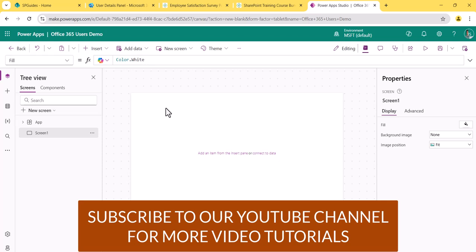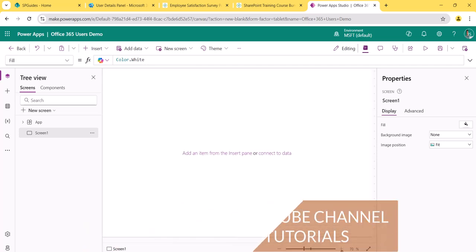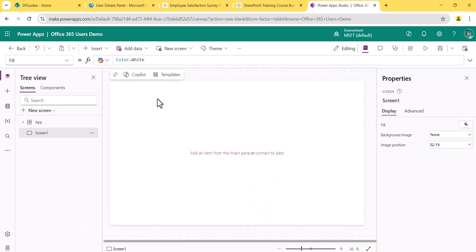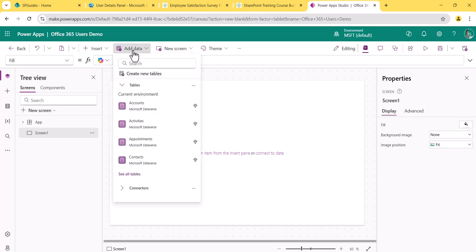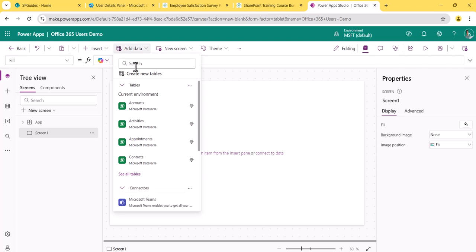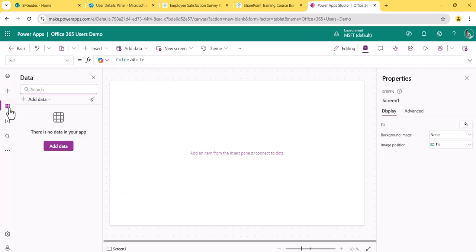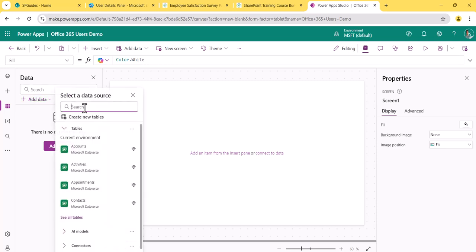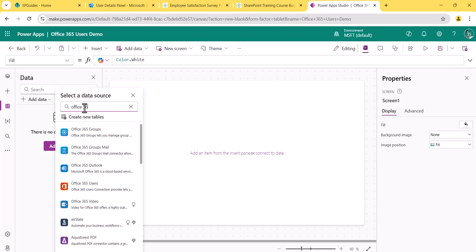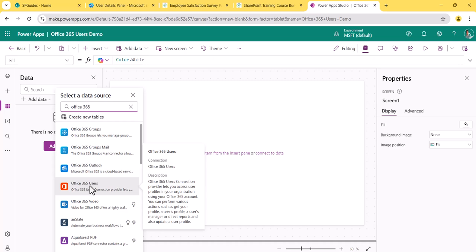Unlike connectors like SharePoint that return data in tabular format, this connector gives you functions you can call to get specific details. In the screen, click on the connectors section, search for 'Office 365', and you'll see the Office 365 Users connector appear. Note that this is not a premium connector — premium connectors have a specific symbol, but this one does not.